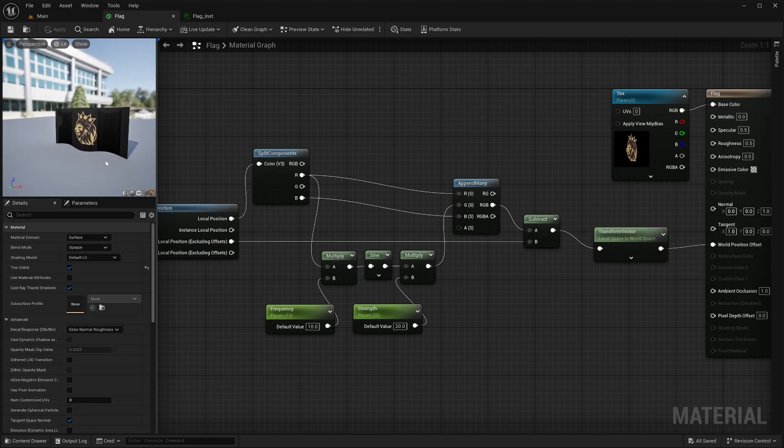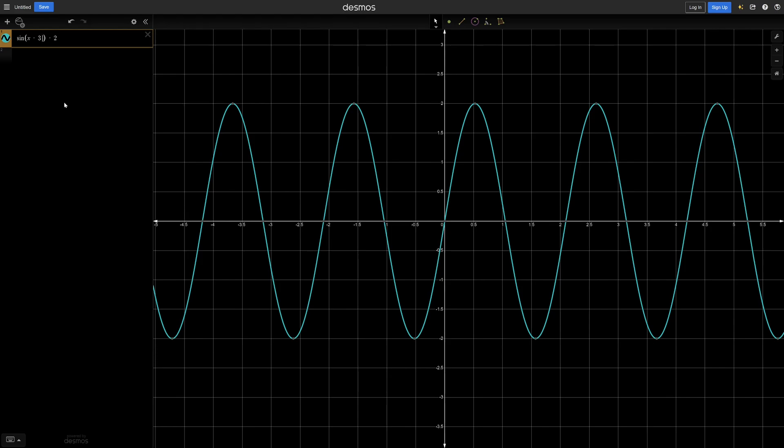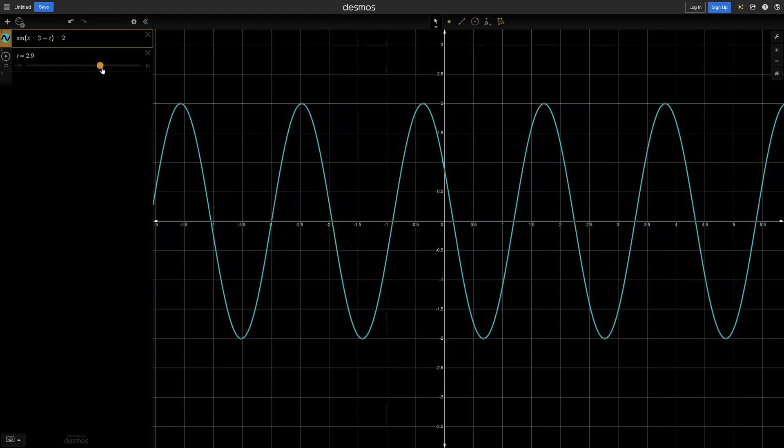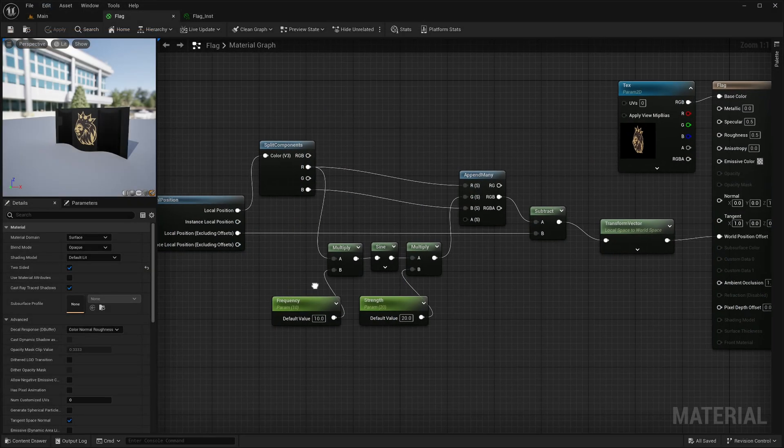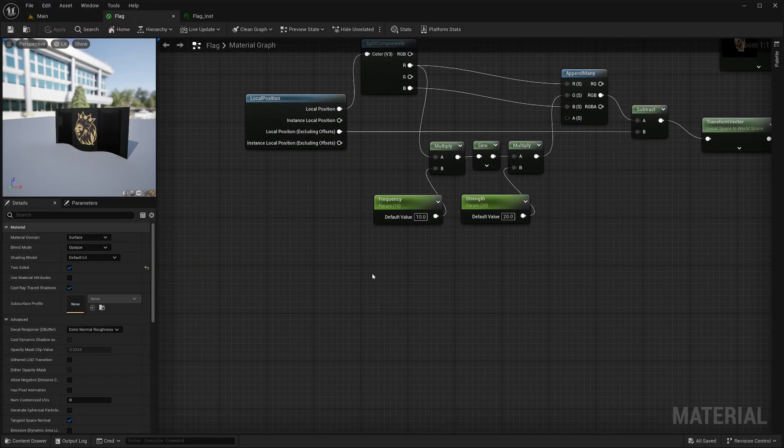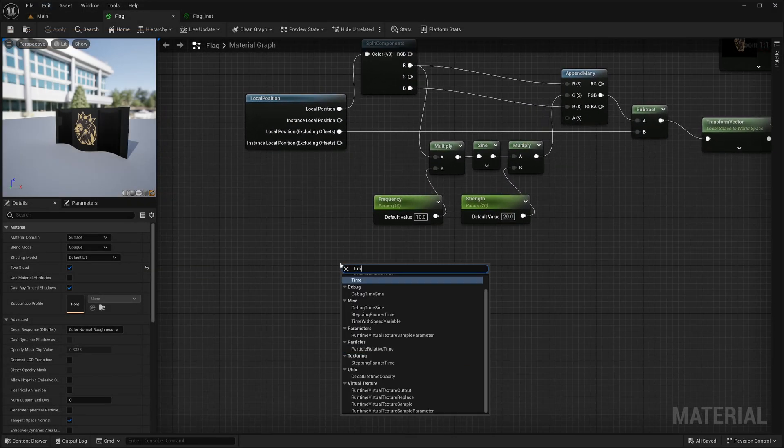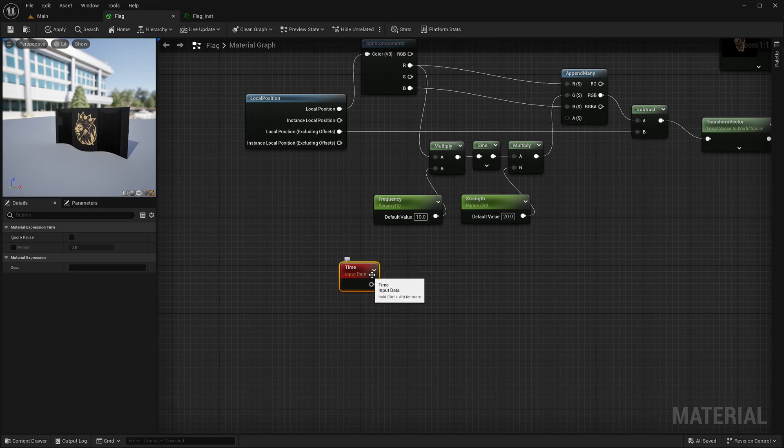Now I also want to move it over time. I can move or shift the sine wave by adding some values to my sine input. Like this. So here I will create a time node. It will basically return seconds elapsed since you start the engine. I can multiply some value with it to control the speed.